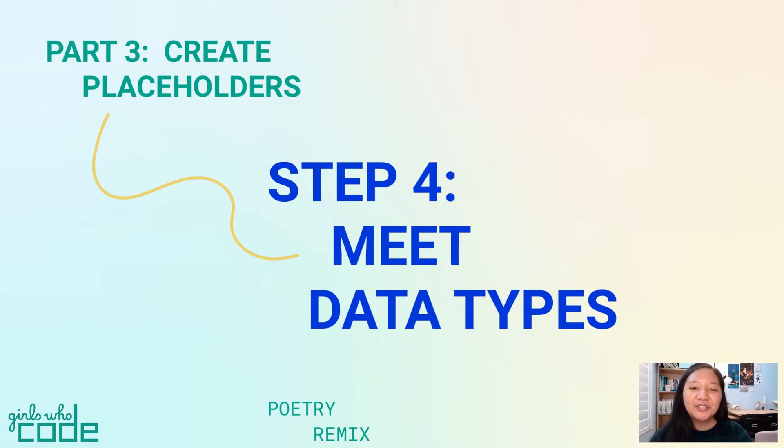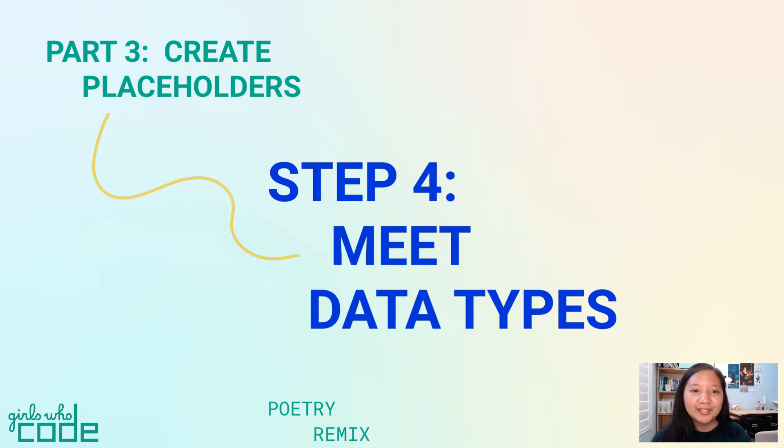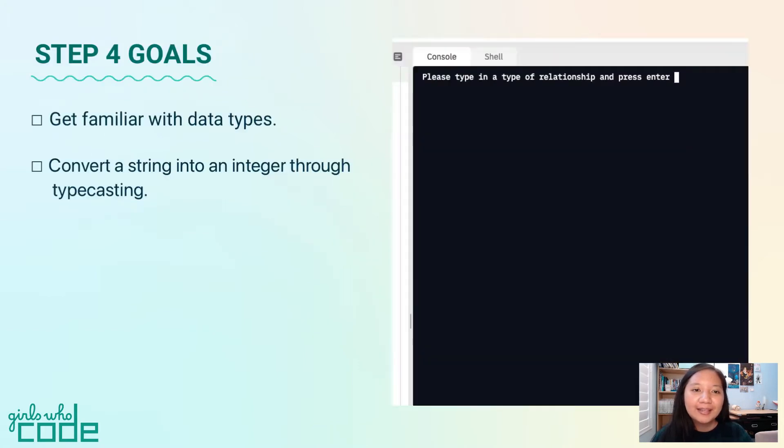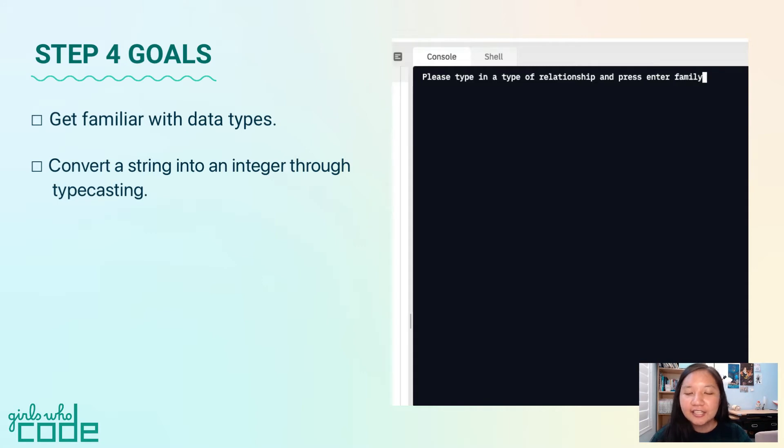Hello, I'm Mikayla with Girls Who Code back with step 4 of part 3 in the Poetry Remix tutorial. In this step, we'll get familiar with data types and change a string into an integer through typecasting.